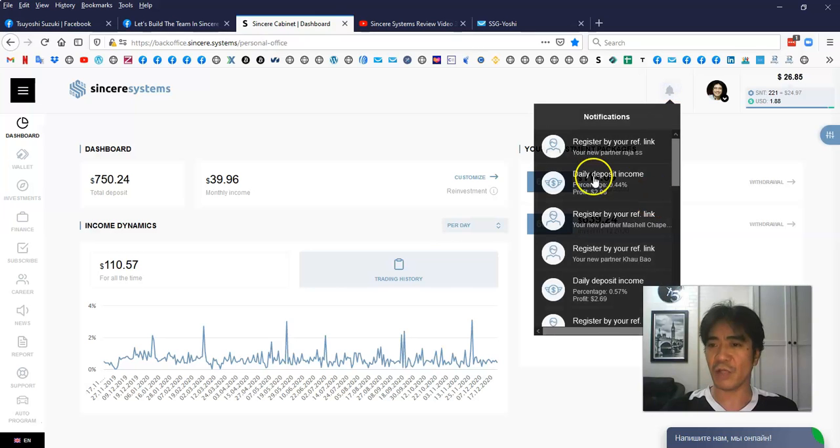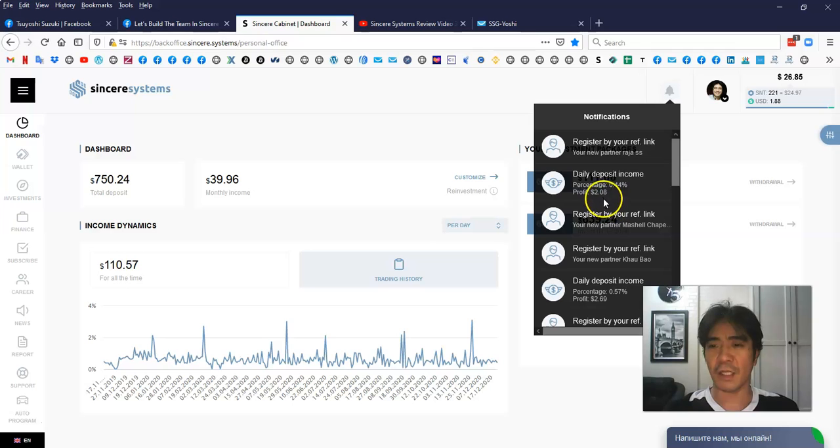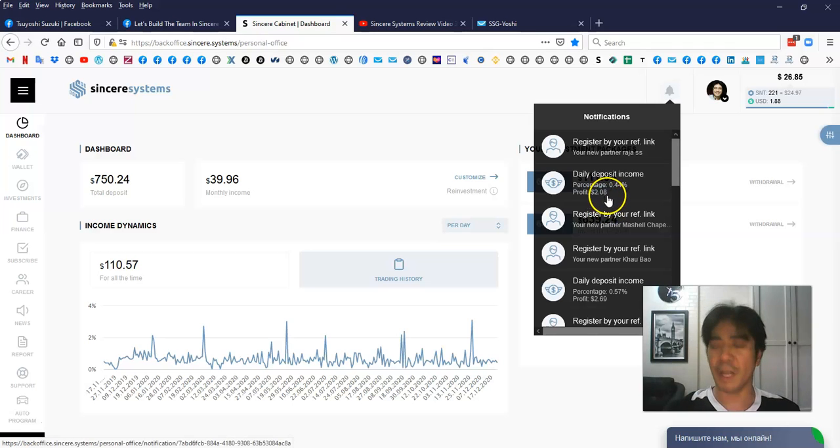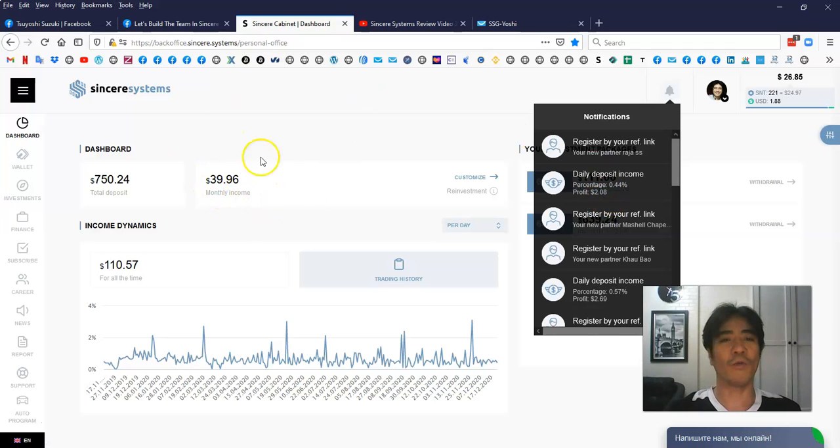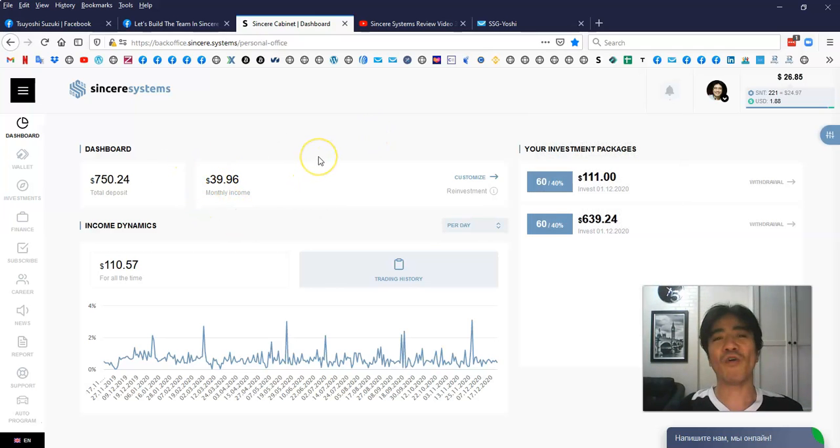Let's go to the dashboard and see how much was today. This one here, 0.44 percent and the profit is $2.08 added in here. Almost $40 available right now. Getting more and more.